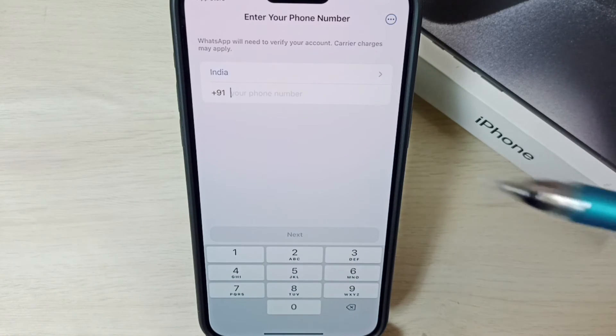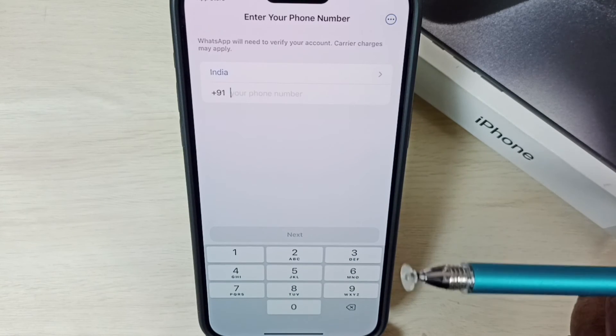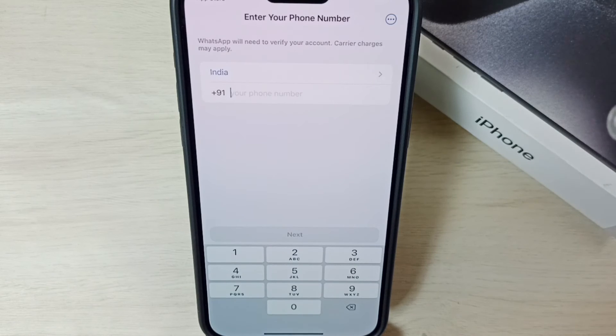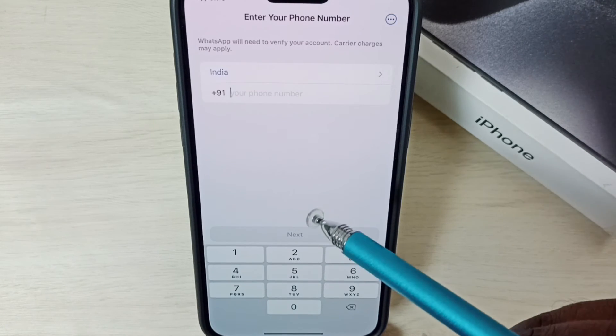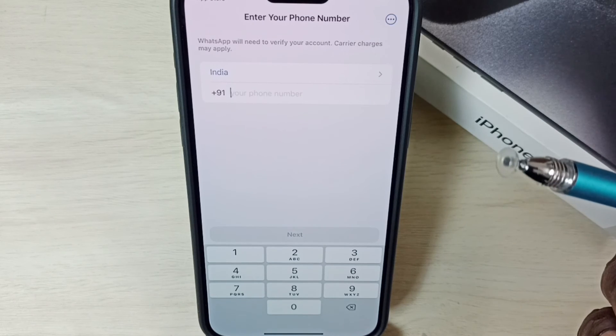Then tap on Next. On the next screen we need to enter the OTP. You will get the OTP on your mobile phone, and that OTP we need to enter on the next screen and verify.